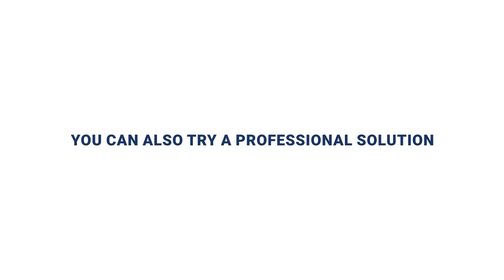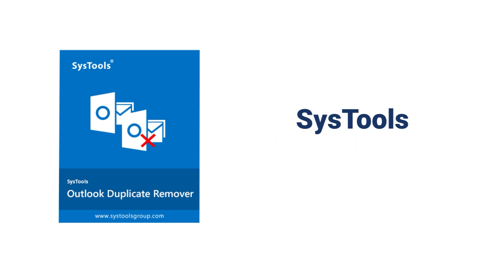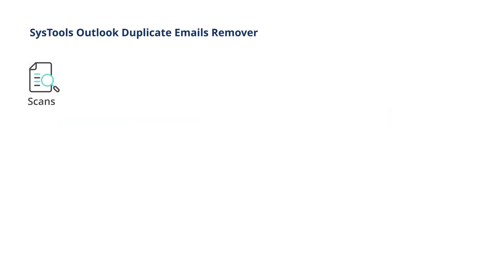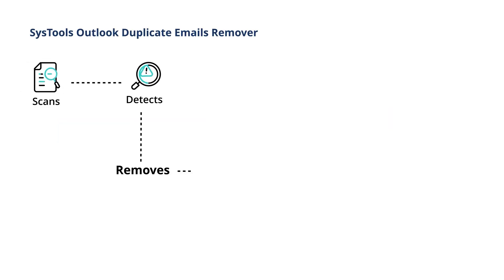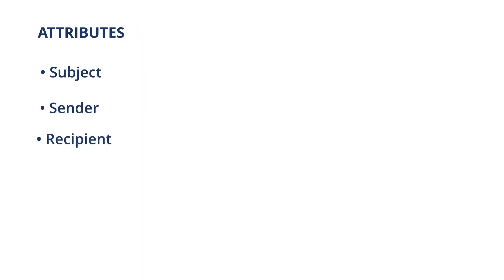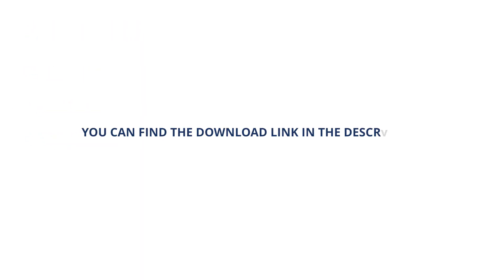So, you can also try a professional solution. The SysTools Outlook Duplicate Emails Remover. It quickly scans, detects, and removes duplicate emails and attachments based on attributes like Subject, Sender, and Recipient. You can find the download link in the description.